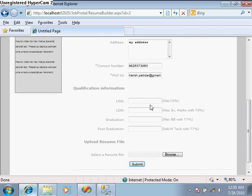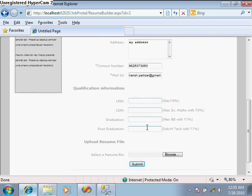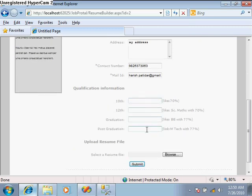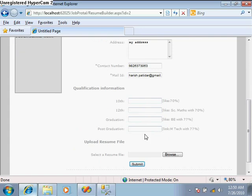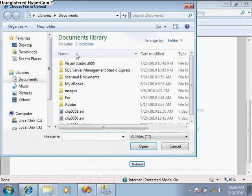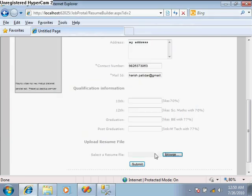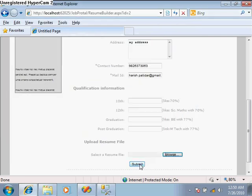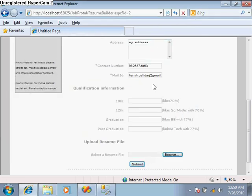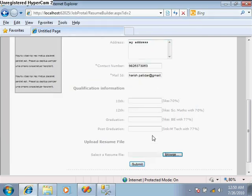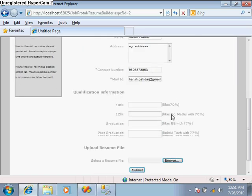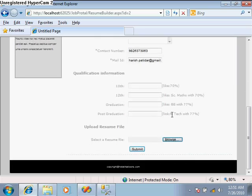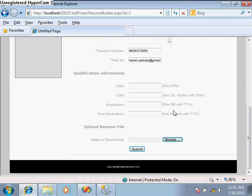Now this information automatically comes in this form. The rest of the information we have to enter. We can select the resume file from here and submit. All the information in this form is inserted into the database table.